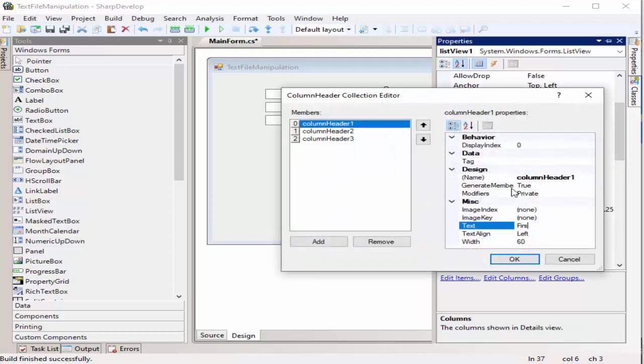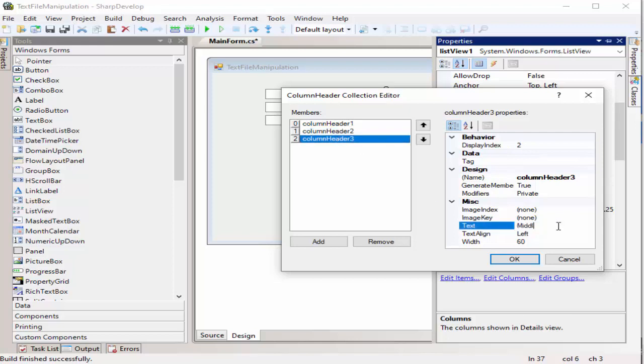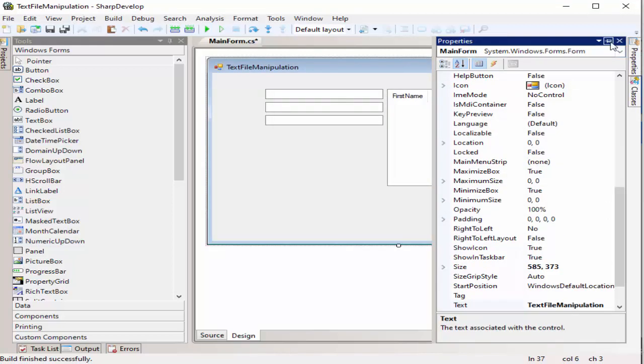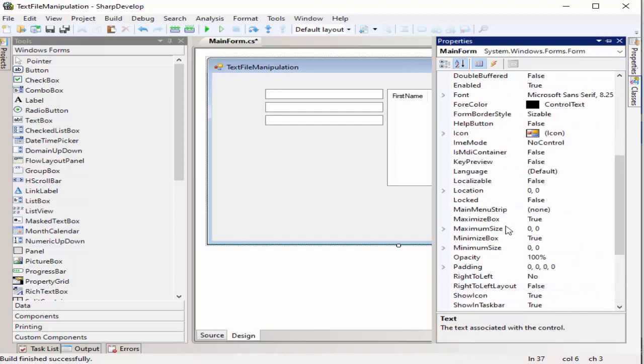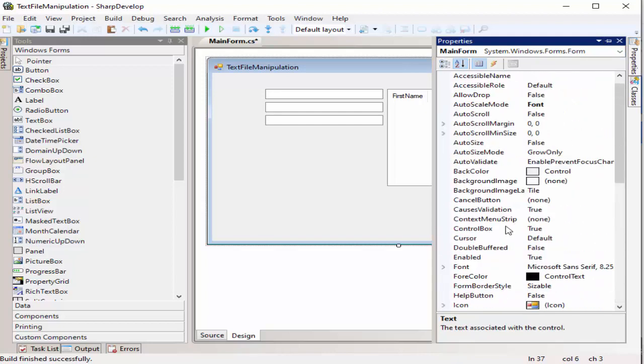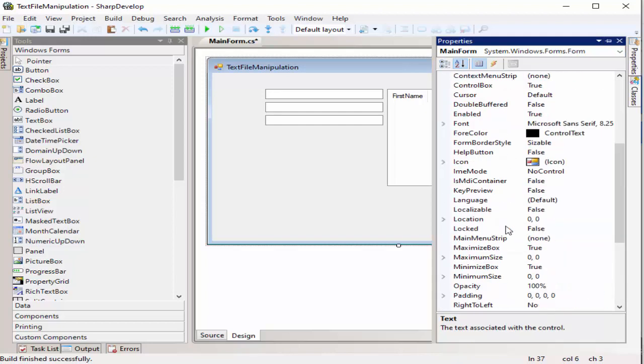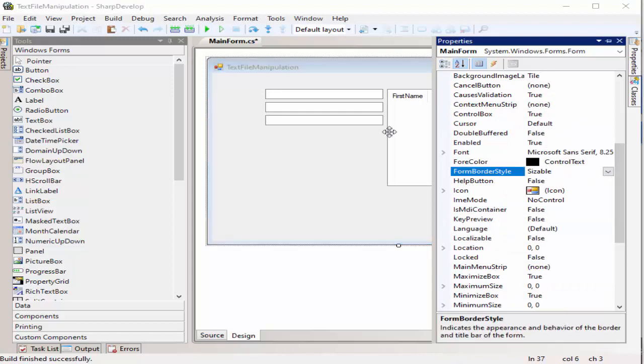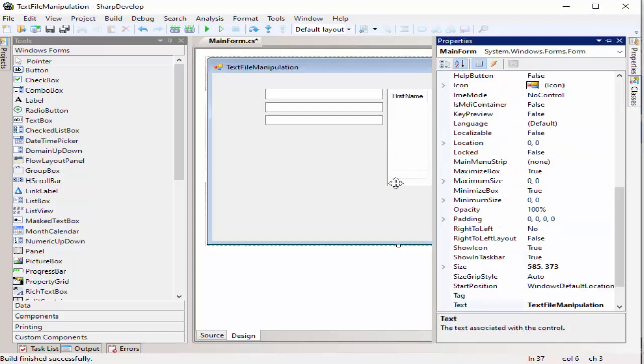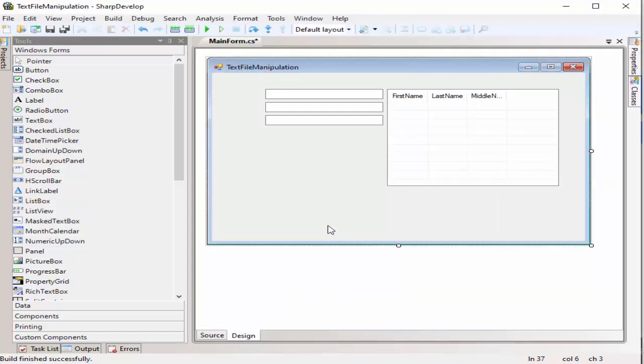Those are the data that we will be accepting at runtime and later we will be saving it to a text file. We will select in order for us to select the entire row when we are at runtime. Gridlines to have gridlines at runtime.